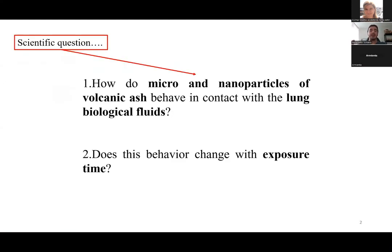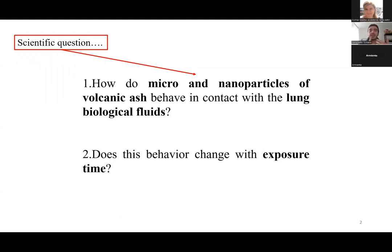Where does this study begin? We start with two science questions. First: how do micro and nanoparticles of volcanic ash behave in contact with lung biological fluid? And second: does this behavior change with exposure time?